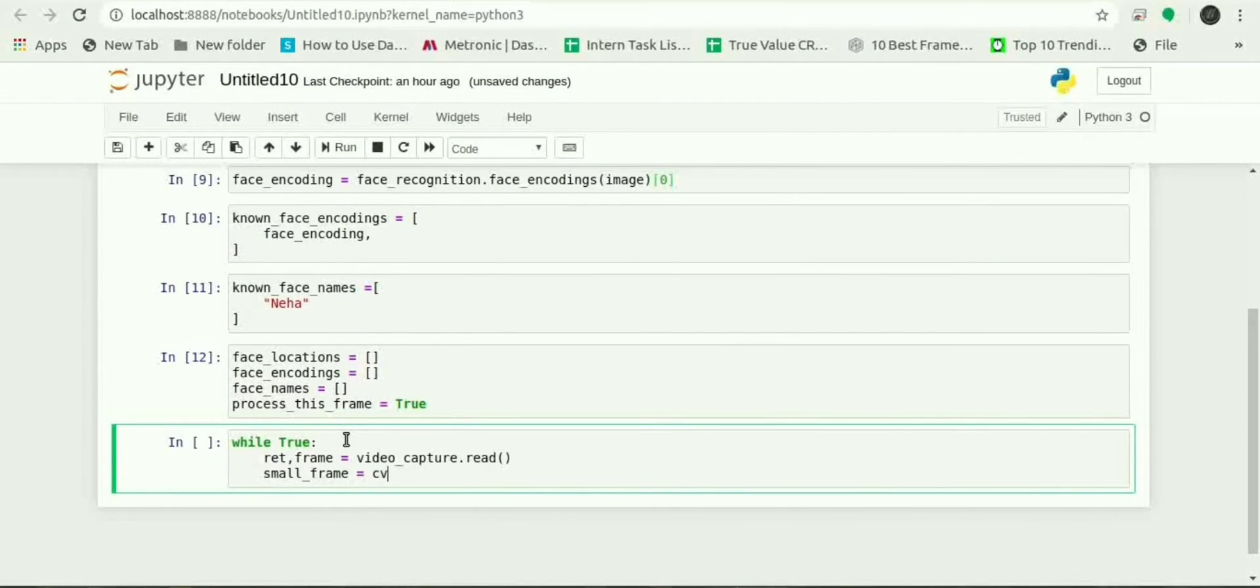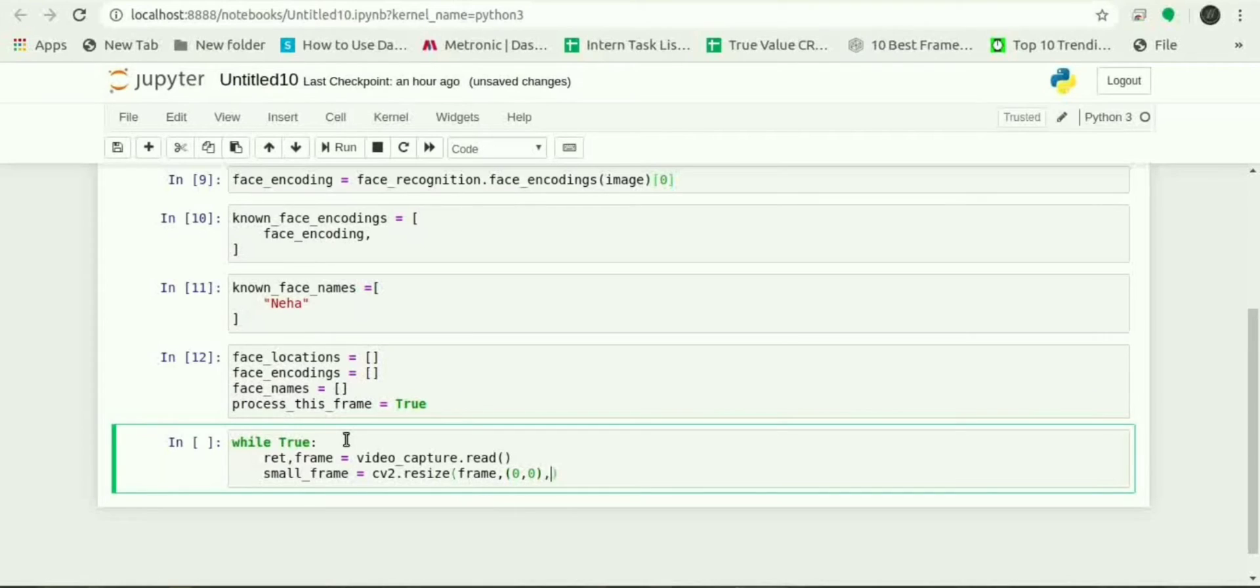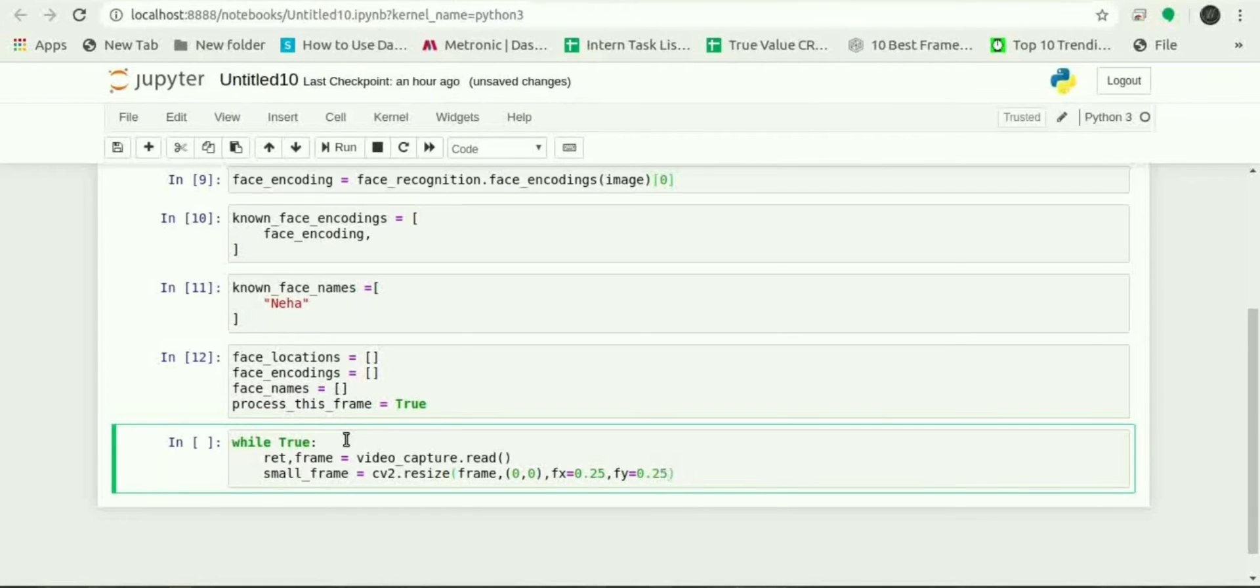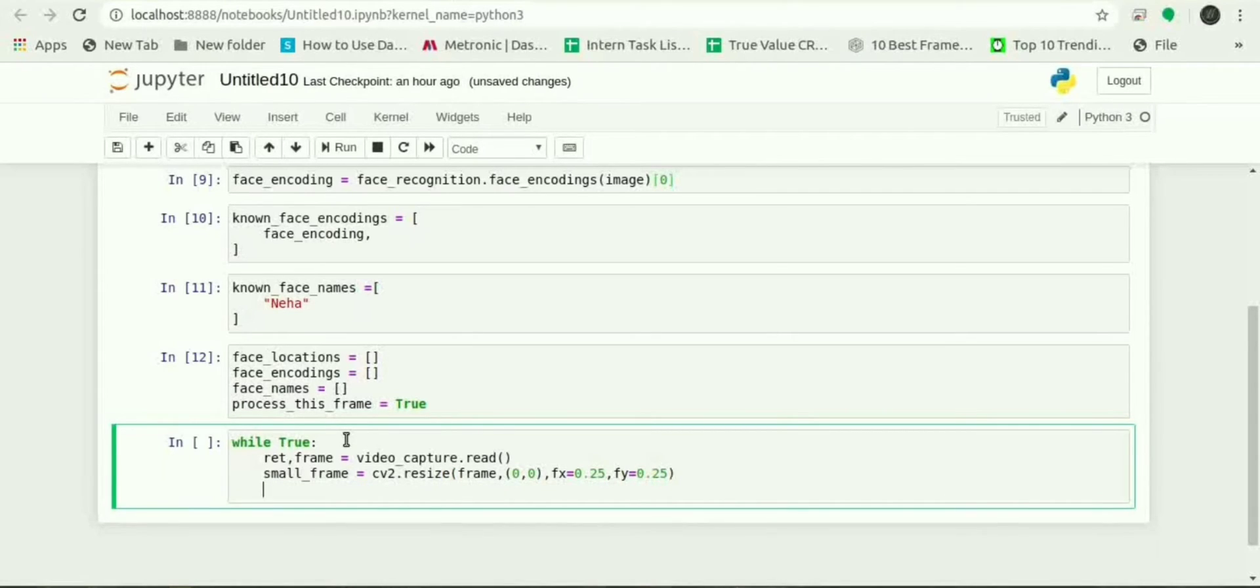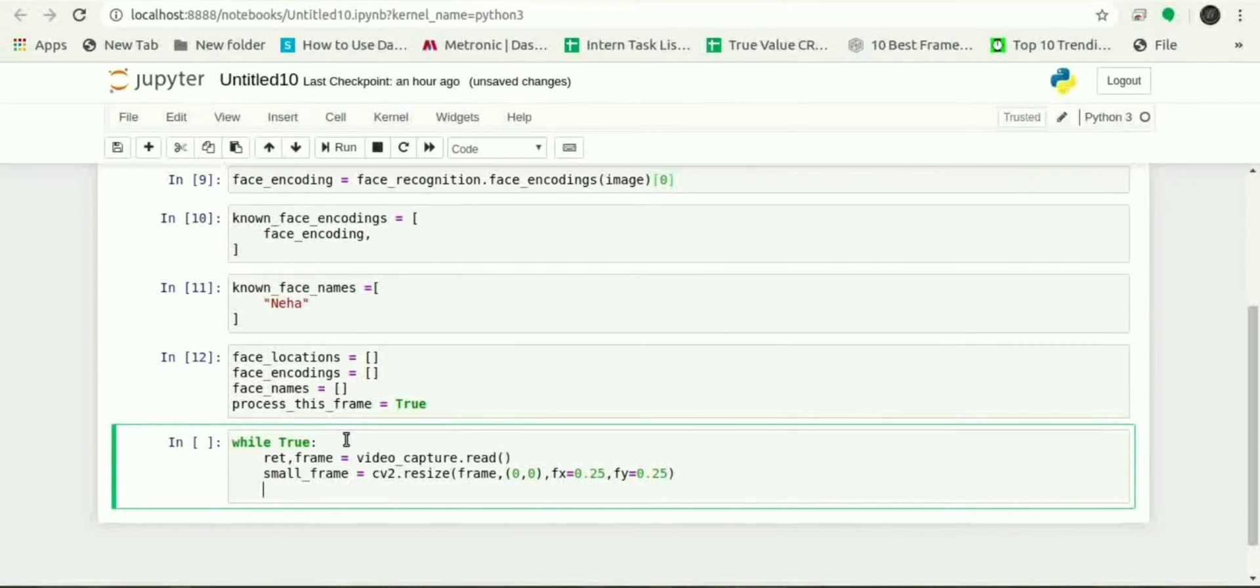As you can see, as we have talked about that it will give a full resolution but it will take the one fourth part of the video. So to resize the frame of our video to one fourth size for faster face recognition processing, command will be small_frame equals to cv2.resize and parameters will be frame and the size for that.